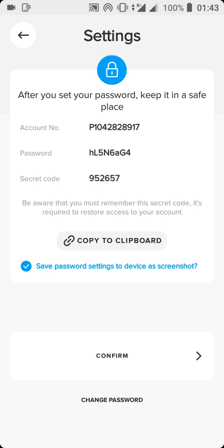By default, the save option is always selected. What is going to happen is that after you've done creating your account, when you click on Confirm, this page is going to be saved as a photo automatically. So whenever you want to access your account and you've forgotten your login details, you can go back to that photo and view your login details. You can later change all the settings when you've logged into your account.